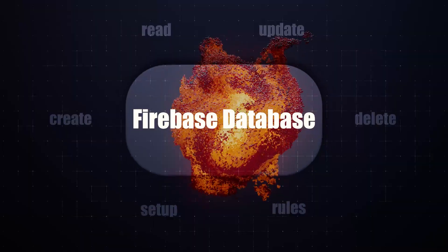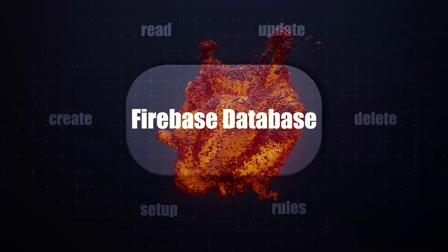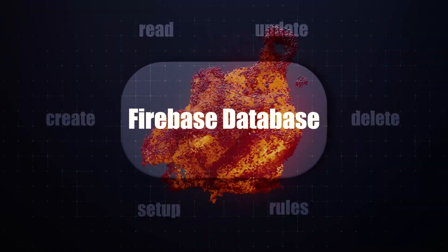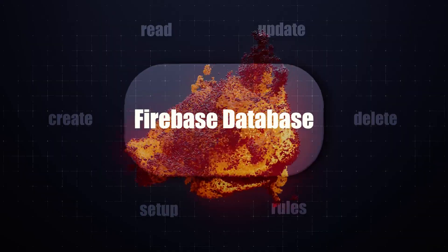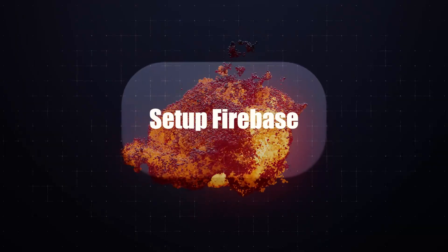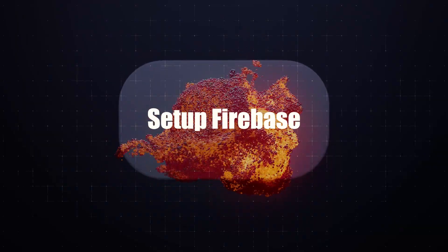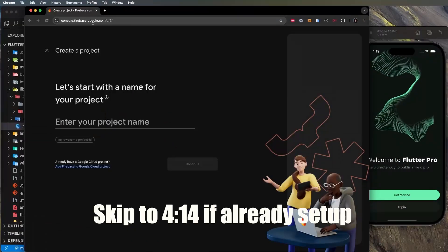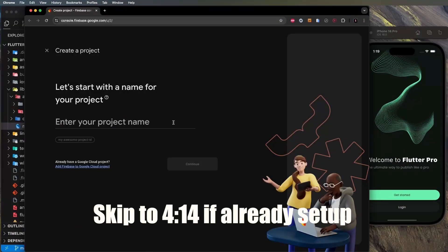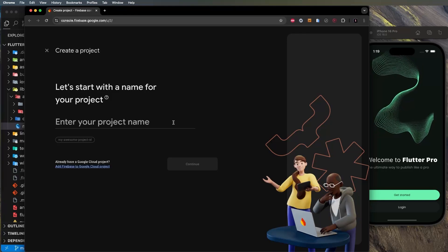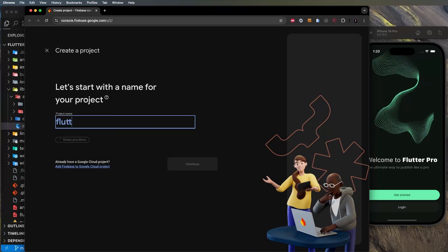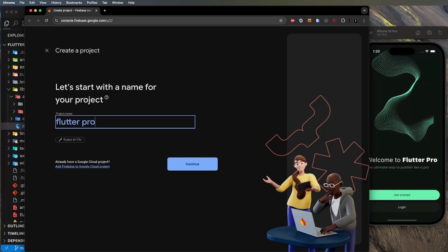In this video I will show you how to use a Firebase database with Flutter. The first thing you need is to go on console.firebase.google.com and create a brand new project. I will call this one 'flutter pro firebase'.